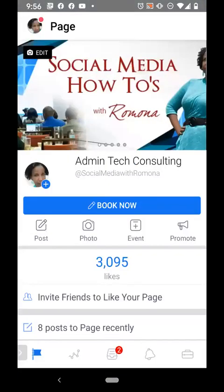Good morning. This is Romona from Social Media How-Tos with Romona. I'm very excited today because Facebook had taken away the scheduling option from my Facebook business page. I know that randomly everyone's Facebook business page has different things on it at different times, but I had the scheduling feature for years and then when Facebook came out with Creator Studio, it disappeared from my Facebook business page.